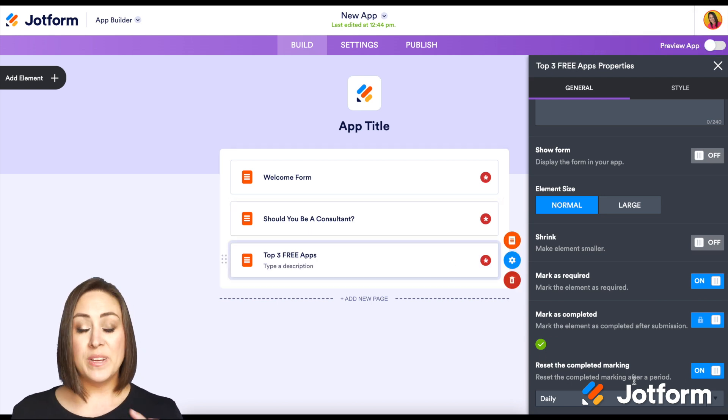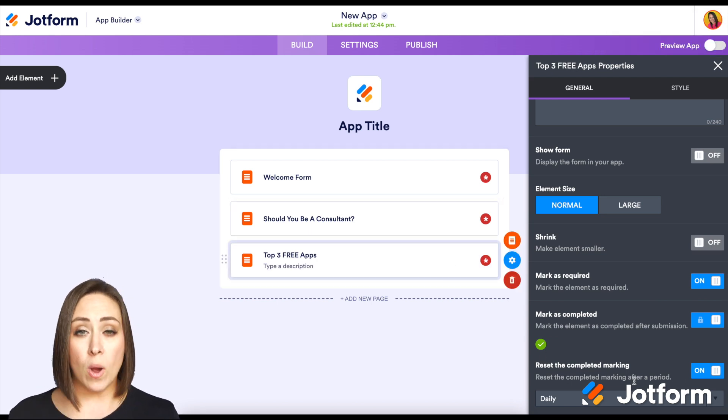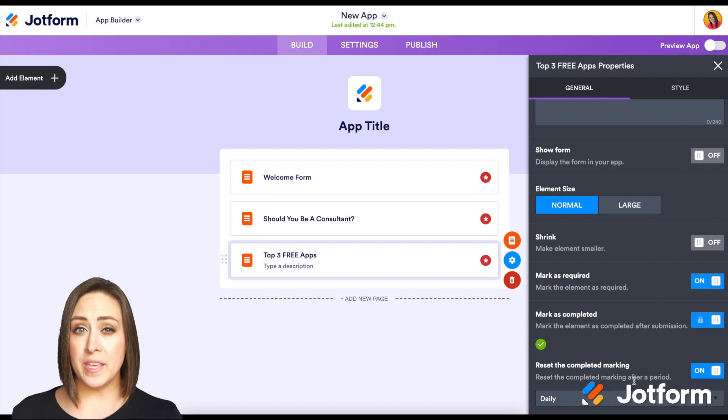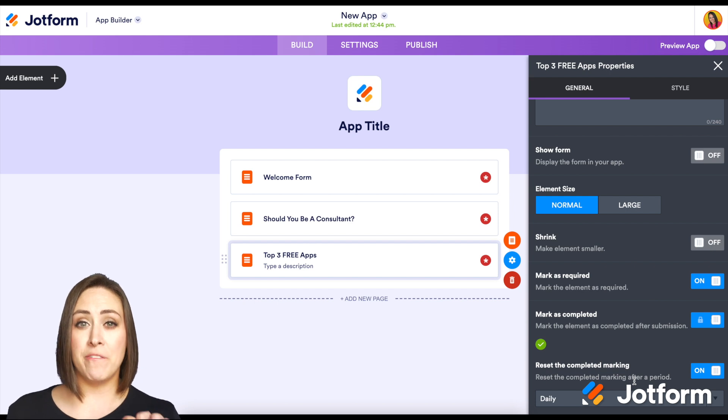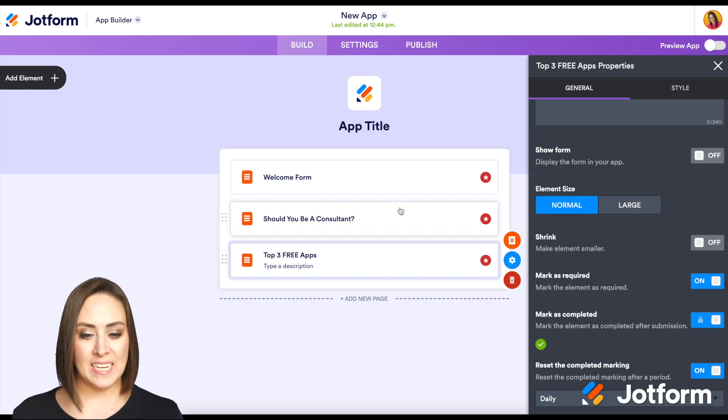All right. So now that we have forms that are required, two things have become available for us in the settings tab. I'm going to go up here to the settings.